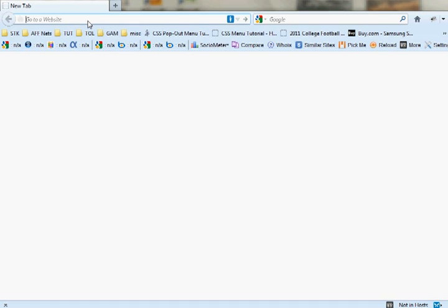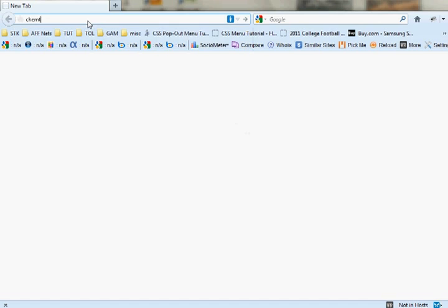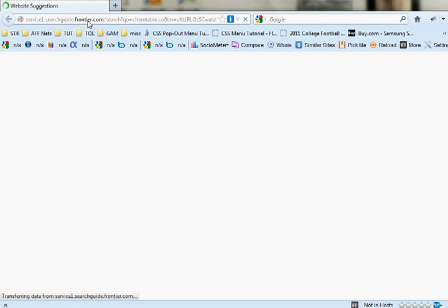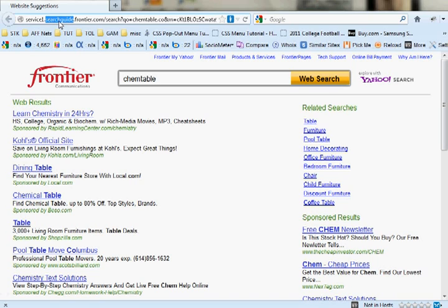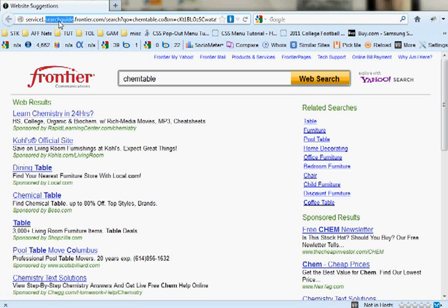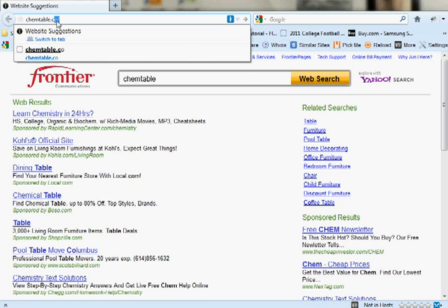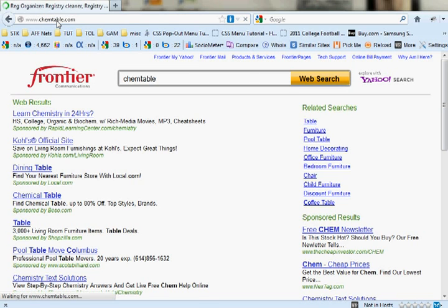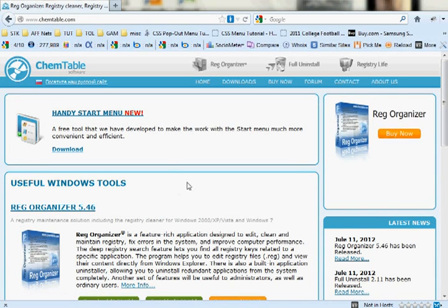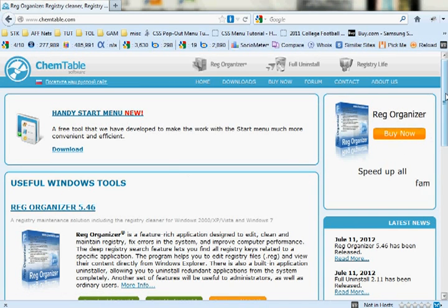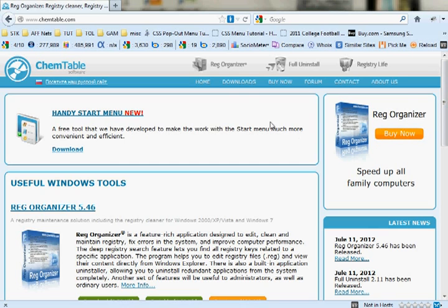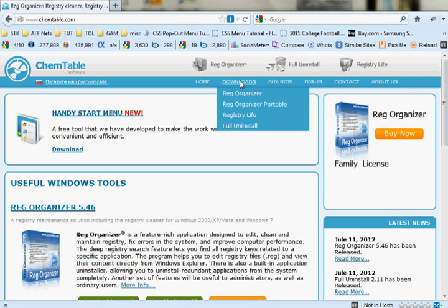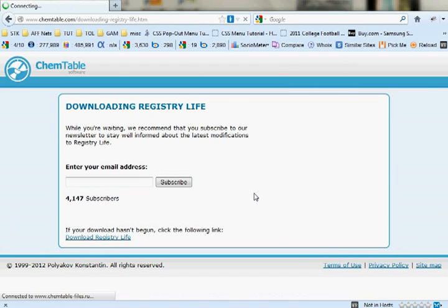All right, it's not loading up, don't know why. Give me a sec. Sorry about that. There we go. And there's their website, and on their menu, under Downloads, right there it is, Registry Life.